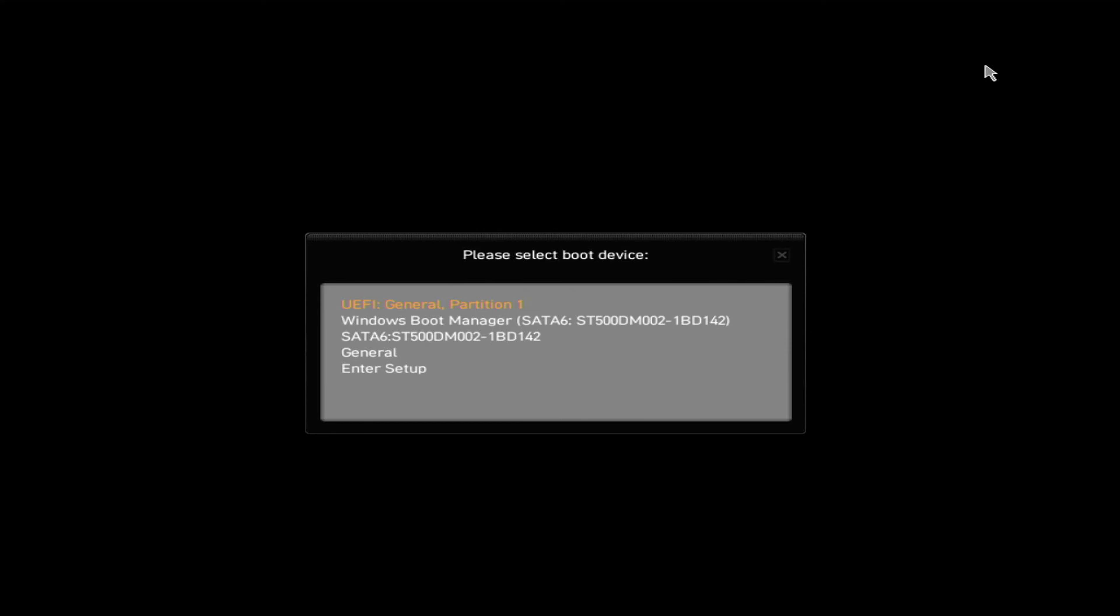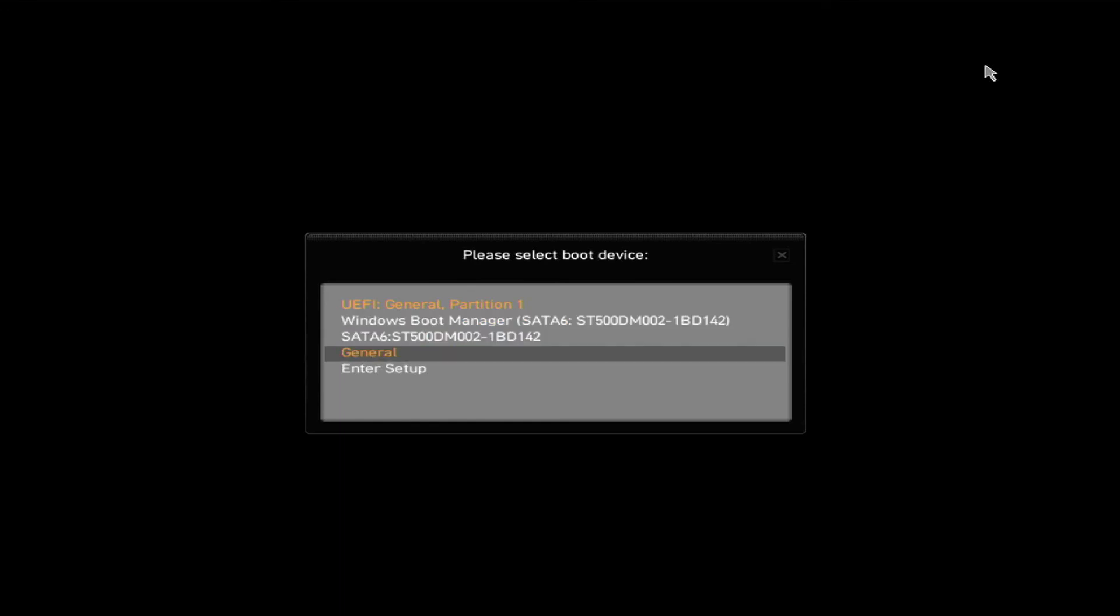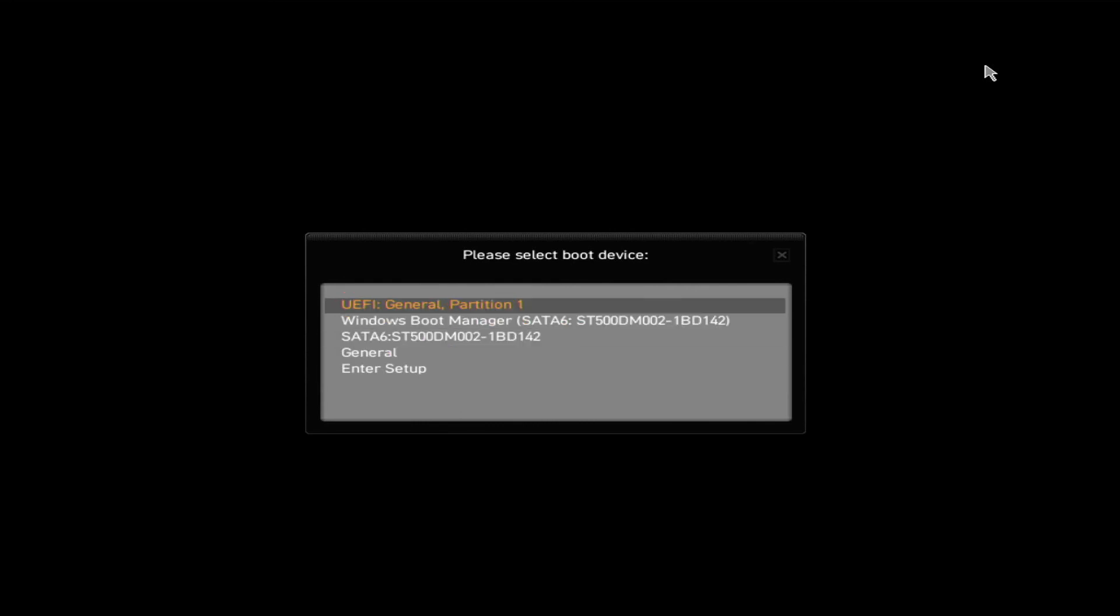The other options would be to boot from the hard drive and possibly some other devices if you had them installed. But what we want is UEFI General Partition 1.